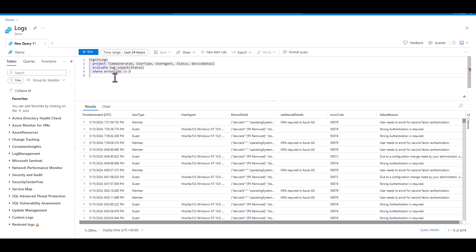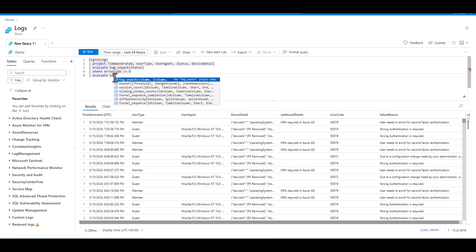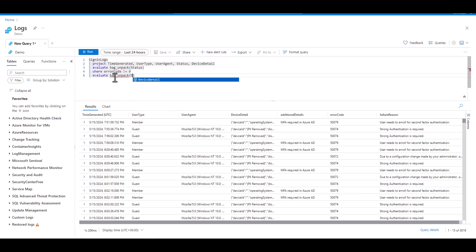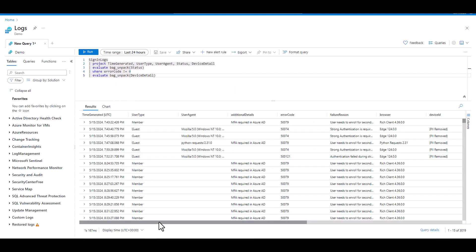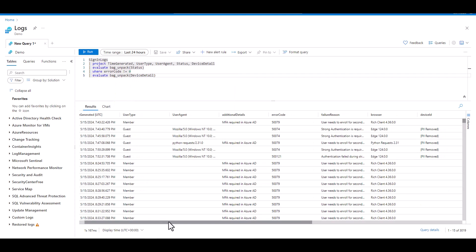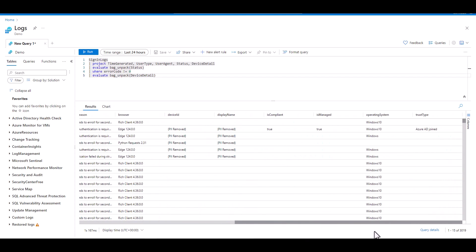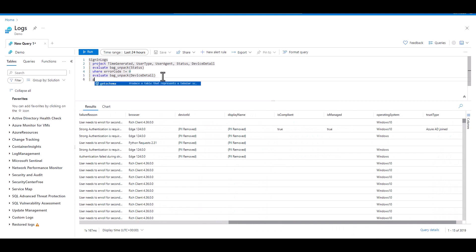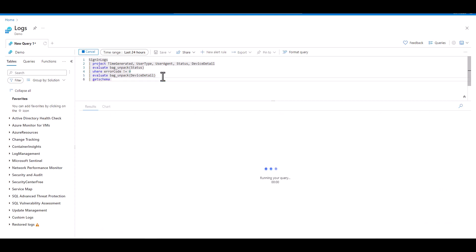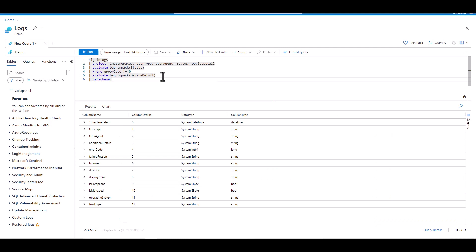Now let's use Bag Unpack on the Device Detail field to parse the JSON. When we scroll to the right, we see that all the keys from both dynamic JSONs are now in their own fields. When we look at the schema, we also see the data types of the keys inside both JSONs have still retained their original values once unpacked.